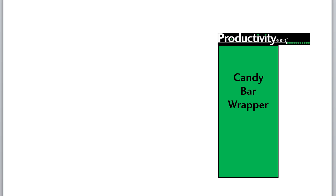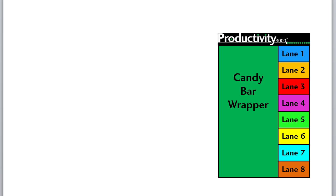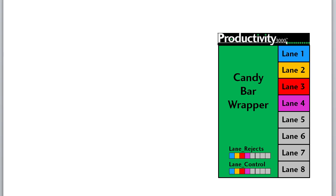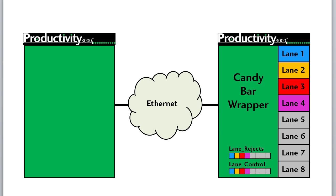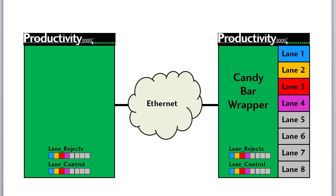In this video let's pretend we have a Productivity 3000 running an 8 lane candy bar wrapping machine with 4 lanes operational and another 4 lanes set aside for future use. The Productivity 3000 keeps track of the number of rejects on each lane, controls each lane and has an Ethernet connection. We want this Productivity 3000 to monitor the number of rejects on each lane and have the ability to control each lane from a remote location. And we don't want to have to explicitly ask for that information, we just want it to appear here on this Productivity 3000 so we can watch and control it in real time without any hassle.